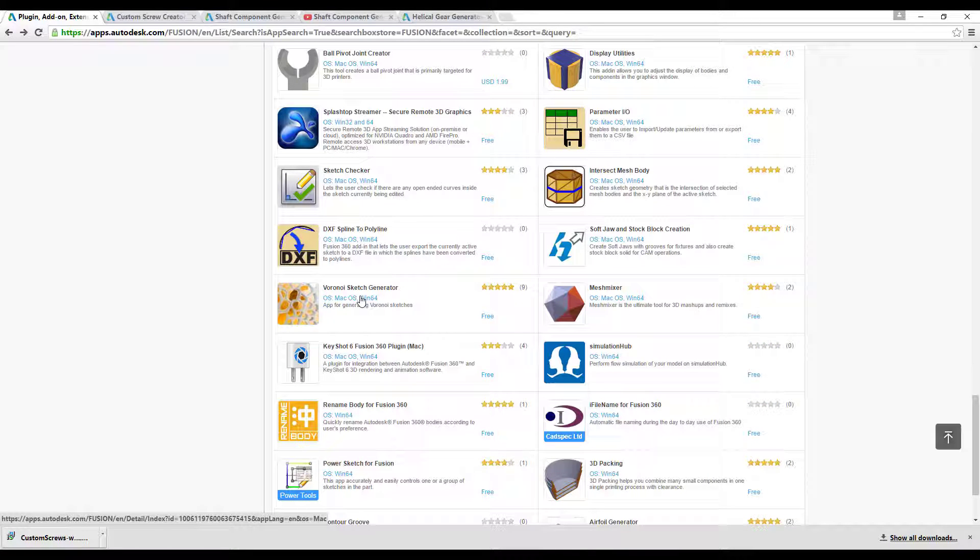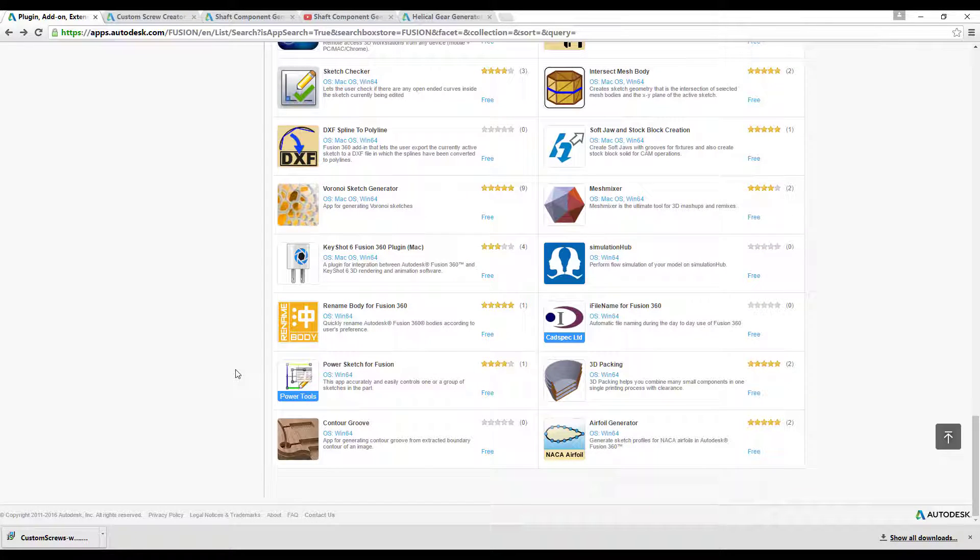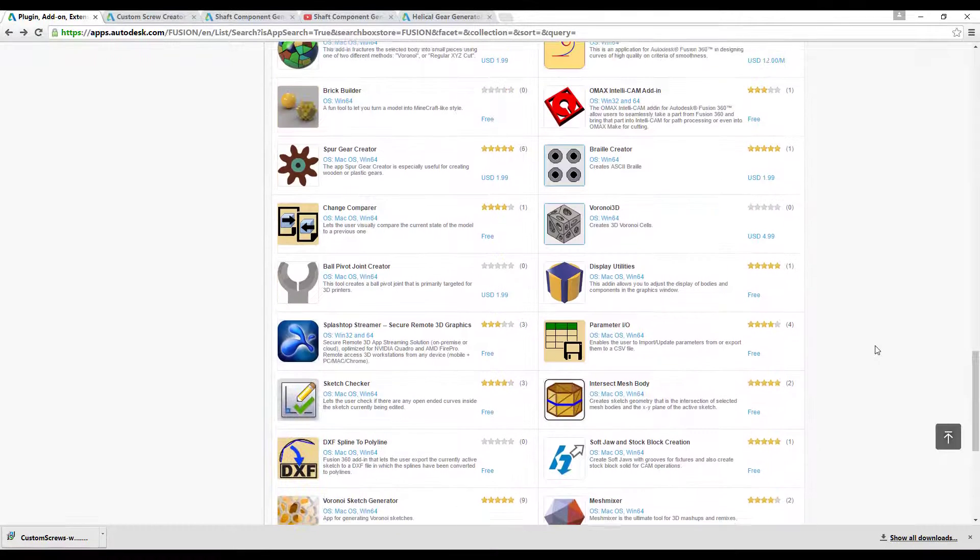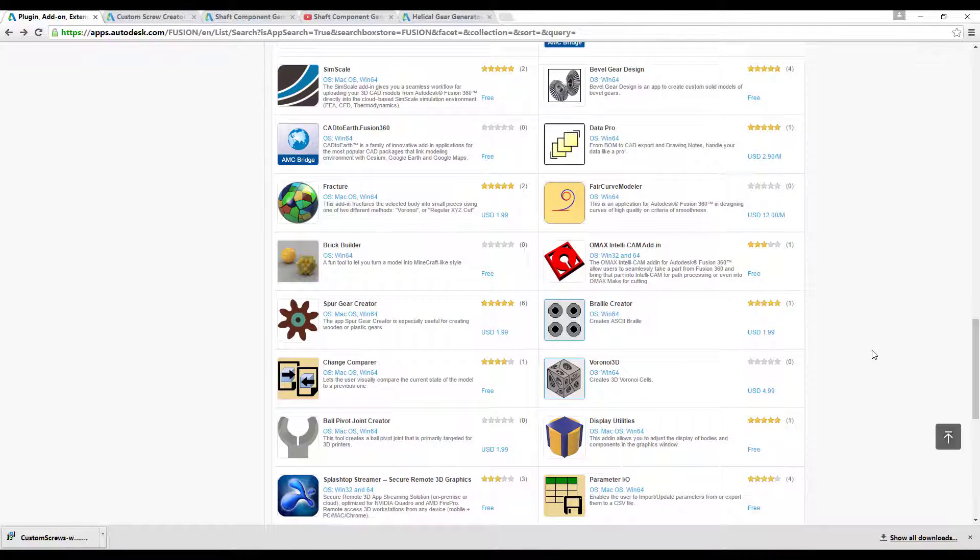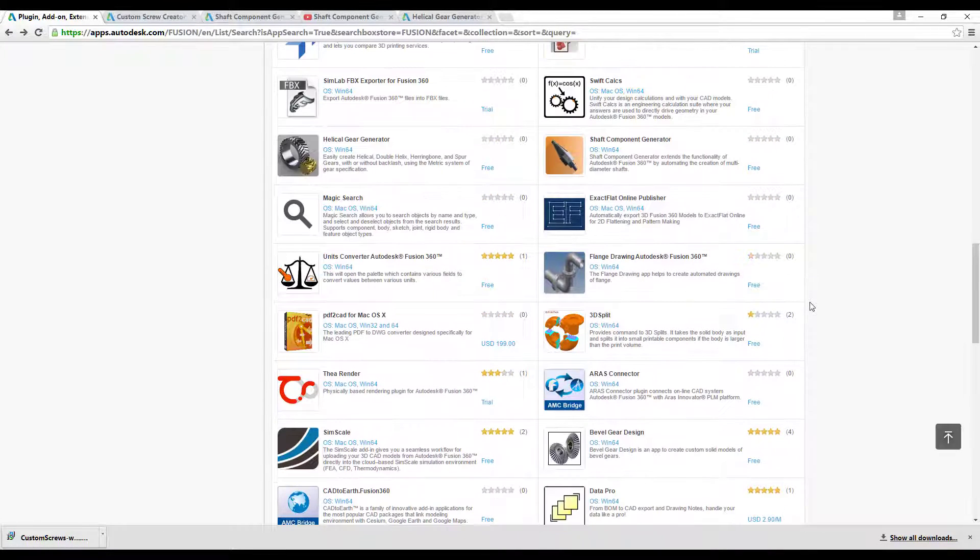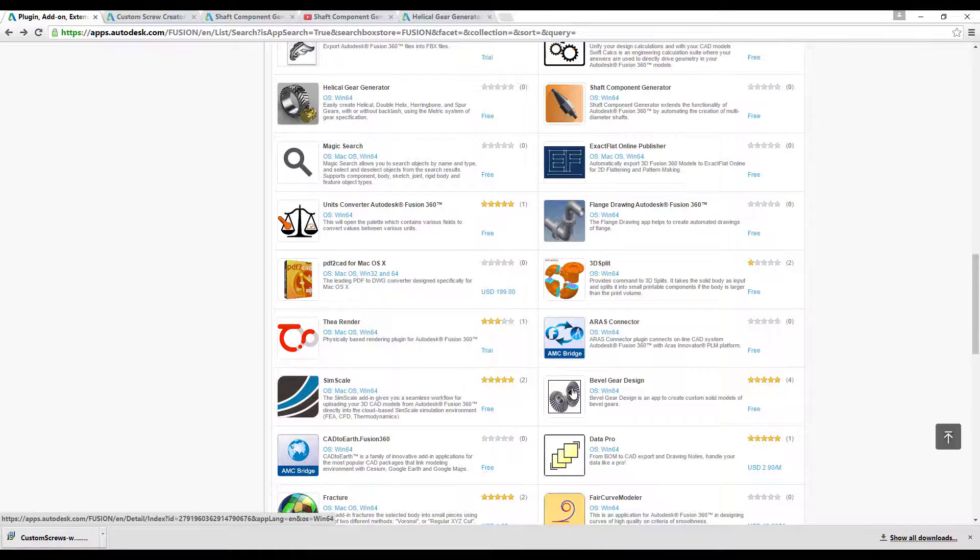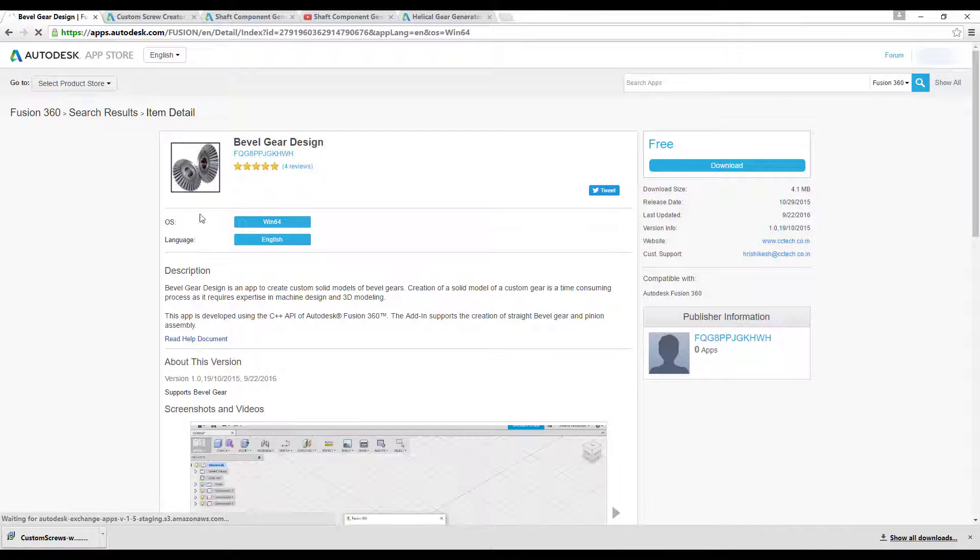You should check them out. Also the Voronoi sketch generator. I know some few users who actually used it and if you need it give it a try. And the aerofoil also, I know a few people who used it also. And there is another one here, really nice stuff here. And also this bevel gear design, it's really nice.